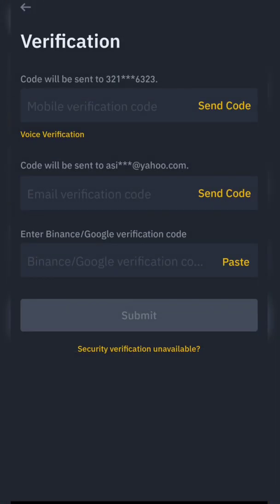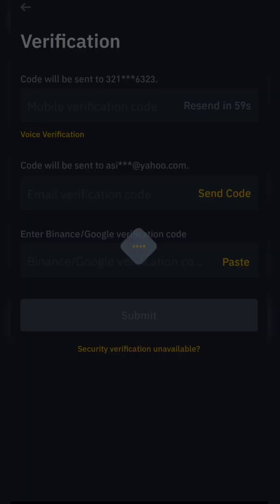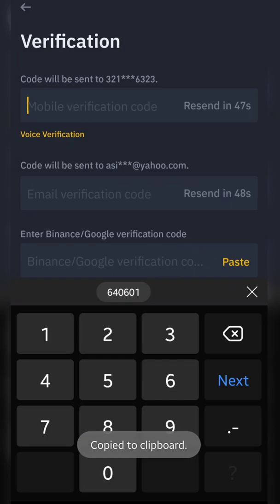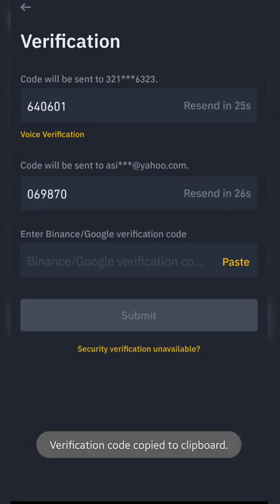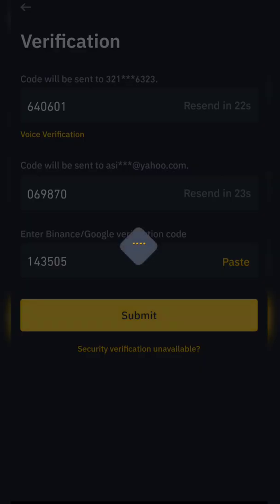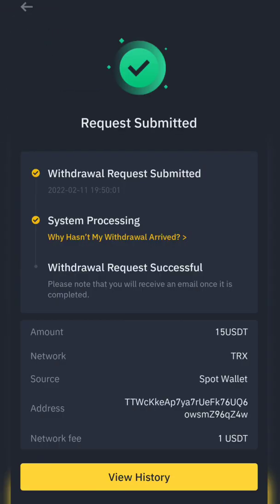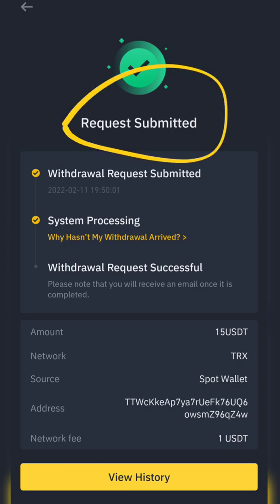Then it will ask for some verifications — codes it's going to send you on your phone number, on your email, and in the Google Authenticator app. You just put all the details in one by one and press submit. When you submit, it will say 'Request Submitted,' and after some time it will transfer your funds to your OKX wallet.